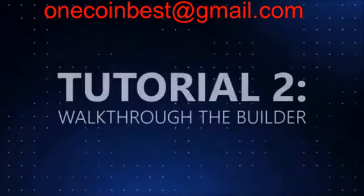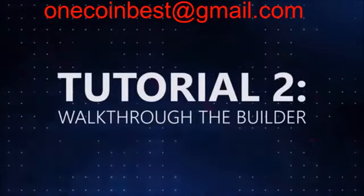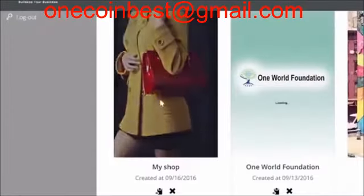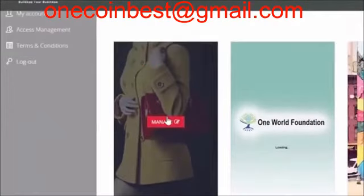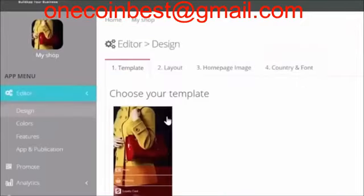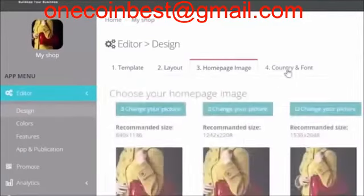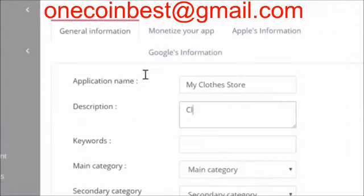Welcome to the Mobile Application Builder tutorials. By clicking Manage, you will end up in the Building section of the MAB. Here you can adjust the features of the application, change colors, information and all other things relevant to your application.